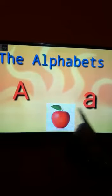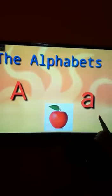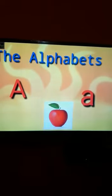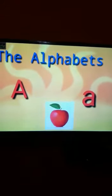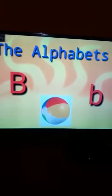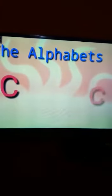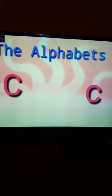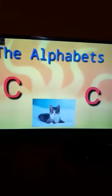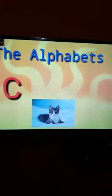Capital A, small a, a for apple. Capital B, small b, ball. Capital C, small c, cat.